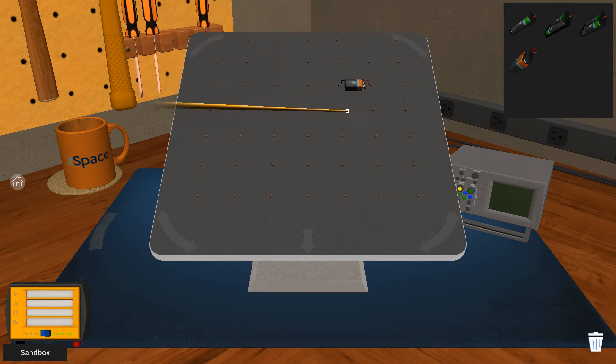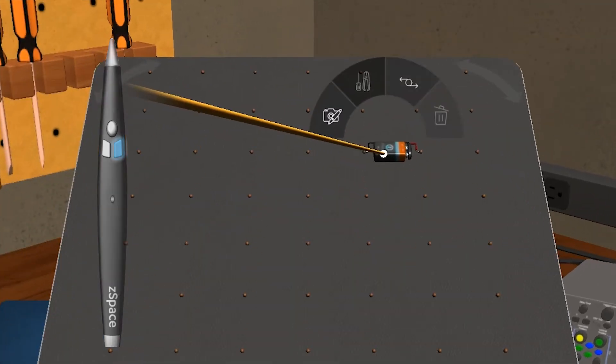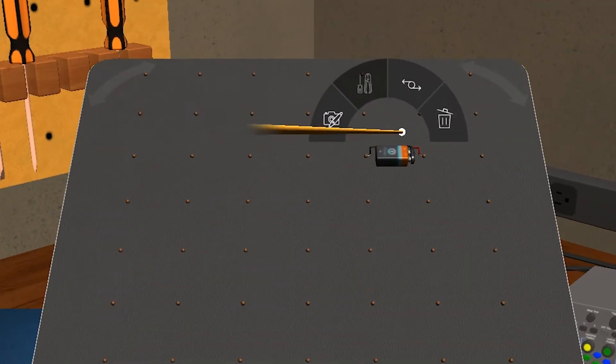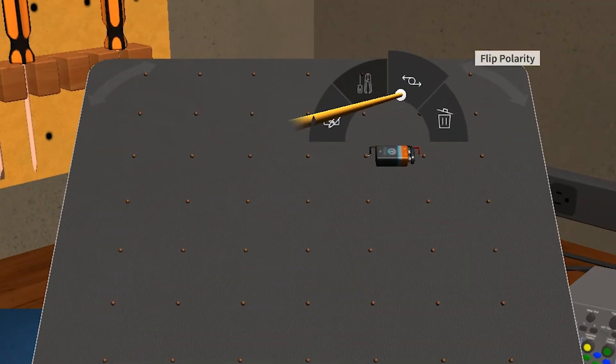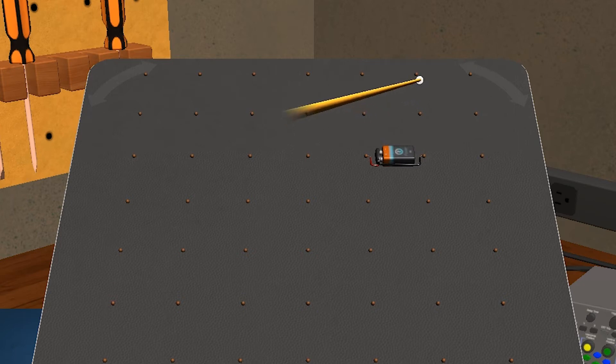Now if I click the right button of the stylus while pointing at the battery, I'll bring up this fun little context menu. And if I click on this reverse icon, it flips the battery, which just means that it flips the polarity, the negative and positive ends of the battery.